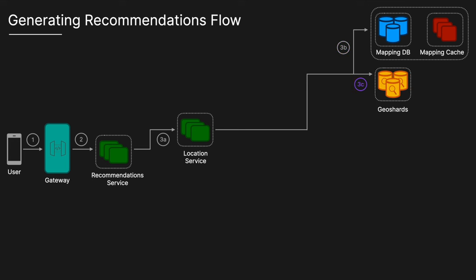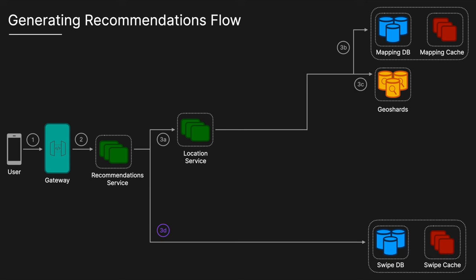Once the appropriate geo shards are identified, the recommendation service can then query Elasticsearch where the geo shards are stored. Simultaneously, the recommendation service can make a request to the swipe database to fetch a list of profiles that the user has already swiped on. To enhance performance, the swipe cache may also be utilized to quickly retrieve recent swipe actions without querying the main database.